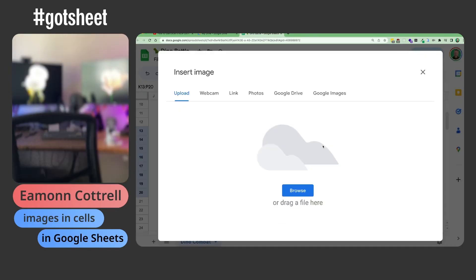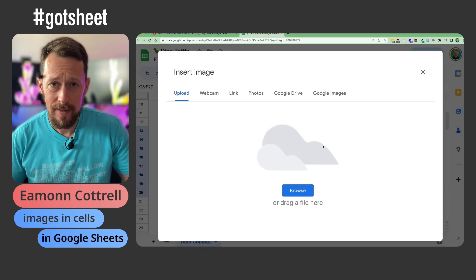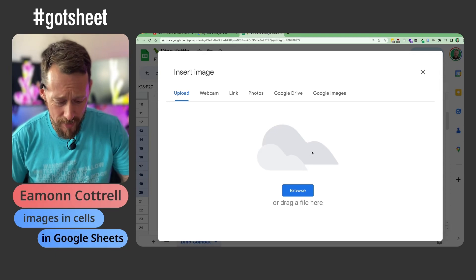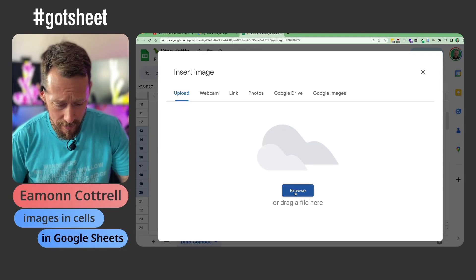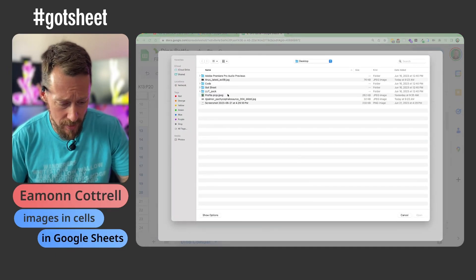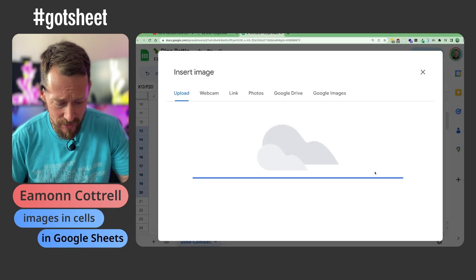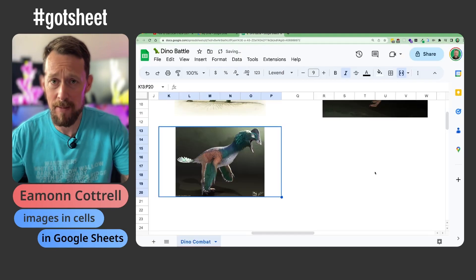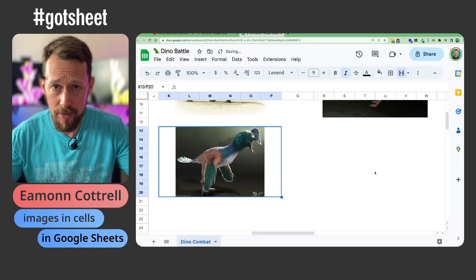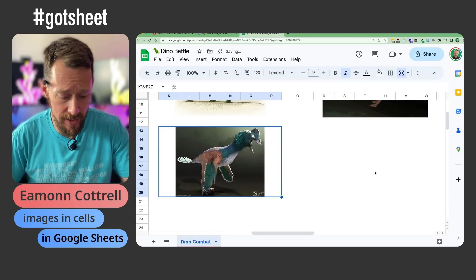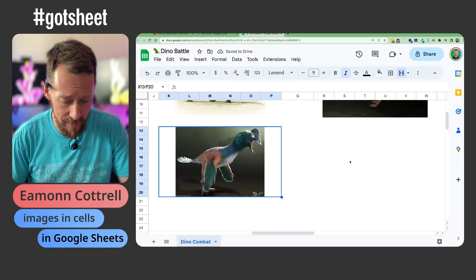Do you have pants on? No! So you grab your image, browse the computer, here is another dinosaur image — and boom, it throws it into the spreadsheet just like so.